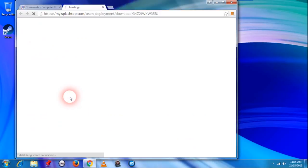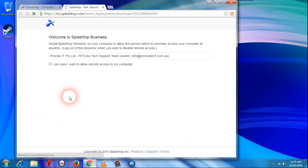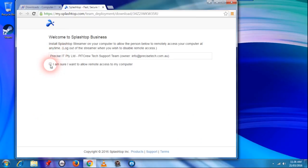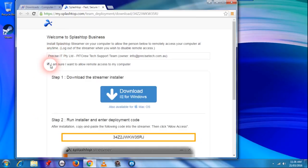Just click on Splashtop. That will open up this page at MySplashtop and then check the box that says I'm sure I want to allow remote access to my computer.